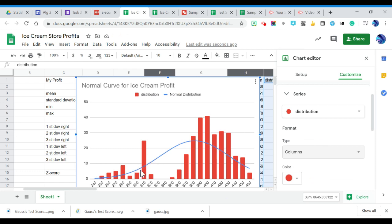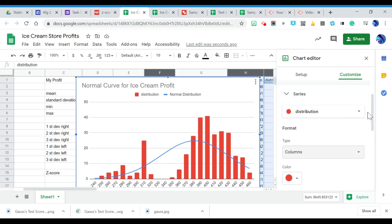But you can kind of see, it kind of looks like I missed some data in here. I may have missed copying and pasting something. But it looks like it's sort of normally distributed, especially if I had all of that in there.